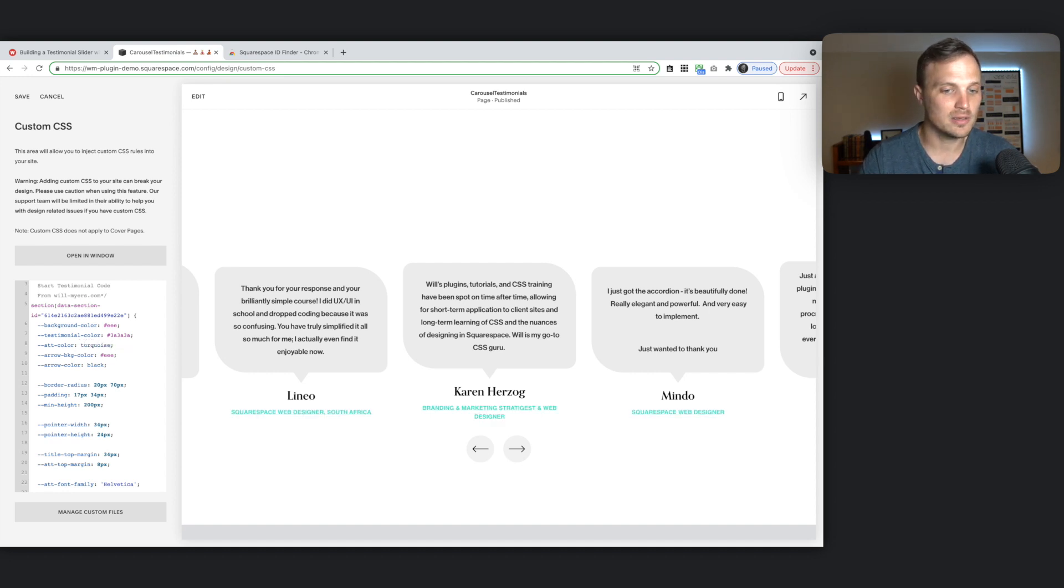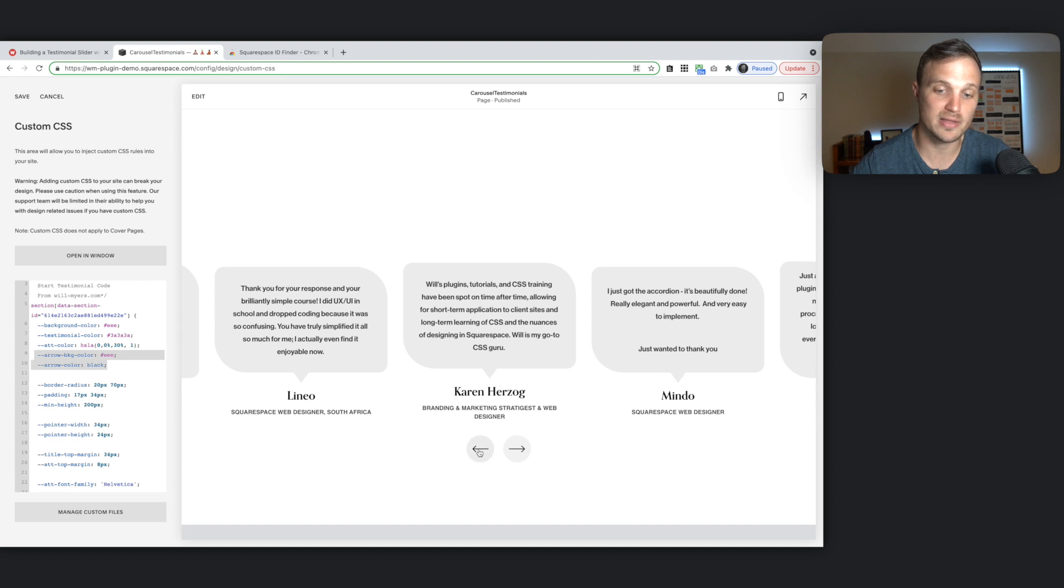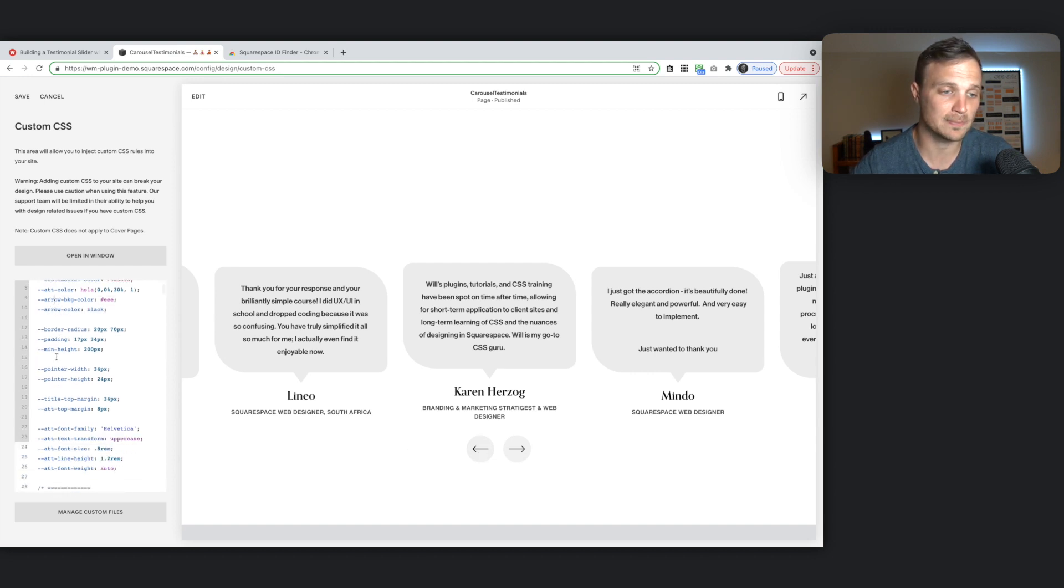So this will stay black. And then this attribution color will change that to whatever you want. You could do turquoise. Is that one? Oh, it is fun. Okay. So yeah, you can change these. Play around with any of these colors. Here's our arrow background color, which is this arrow, and then the actual arrow color. So play around with that however you need.